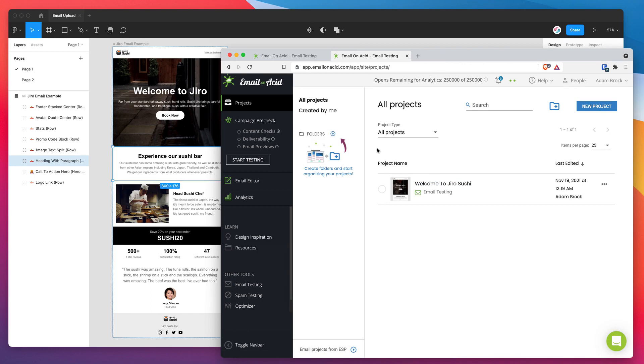So that's just going to cut down the time to get your tests into Email on Acid rather than having to do it manually each time. So it should be a fairly big boost to your workflow. It should help speed that up a little bit more and take a lot of that manual work out each time.